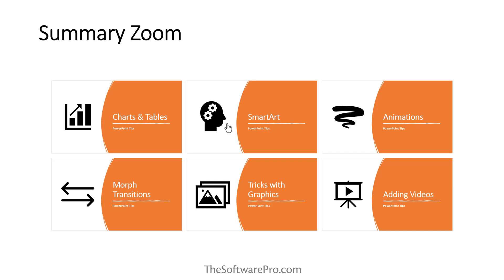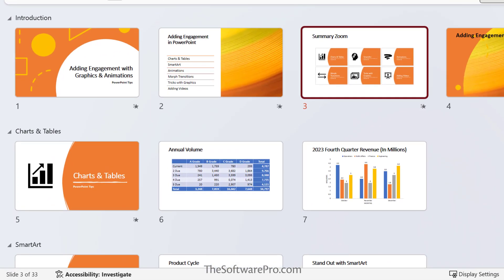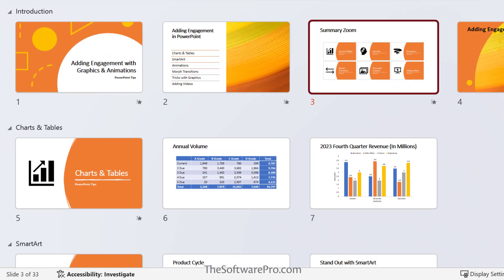So you can get creative, skip ahead, or revisit pieces of your slideshow without interrupting the flow of your presentation. For the best results, your presentation should be clearly organized with section slides or topics. If you already have sections in your presentation, the first slide of each section is preselected by default.